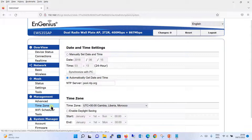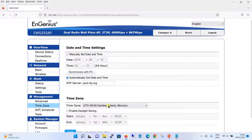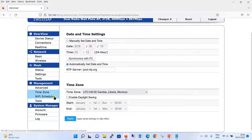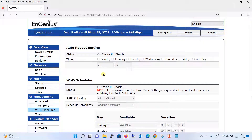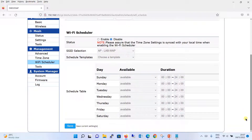Going to the time zone setting, you can define the time zone either manually — by setting the date and time — or automatically by getting date and time from an NTP server if it is reachable over the internet. You can change the time zone as per your requirement. There is also a Wi-Fi scheduler option. You can enable auto reboot, specifying which day and at what time you want the reboot to occur. Then with the Wi-Fi scheduler, you can define when you want the Wi-Fi to be available and when not, either for a specific day or a specific time slot every day.